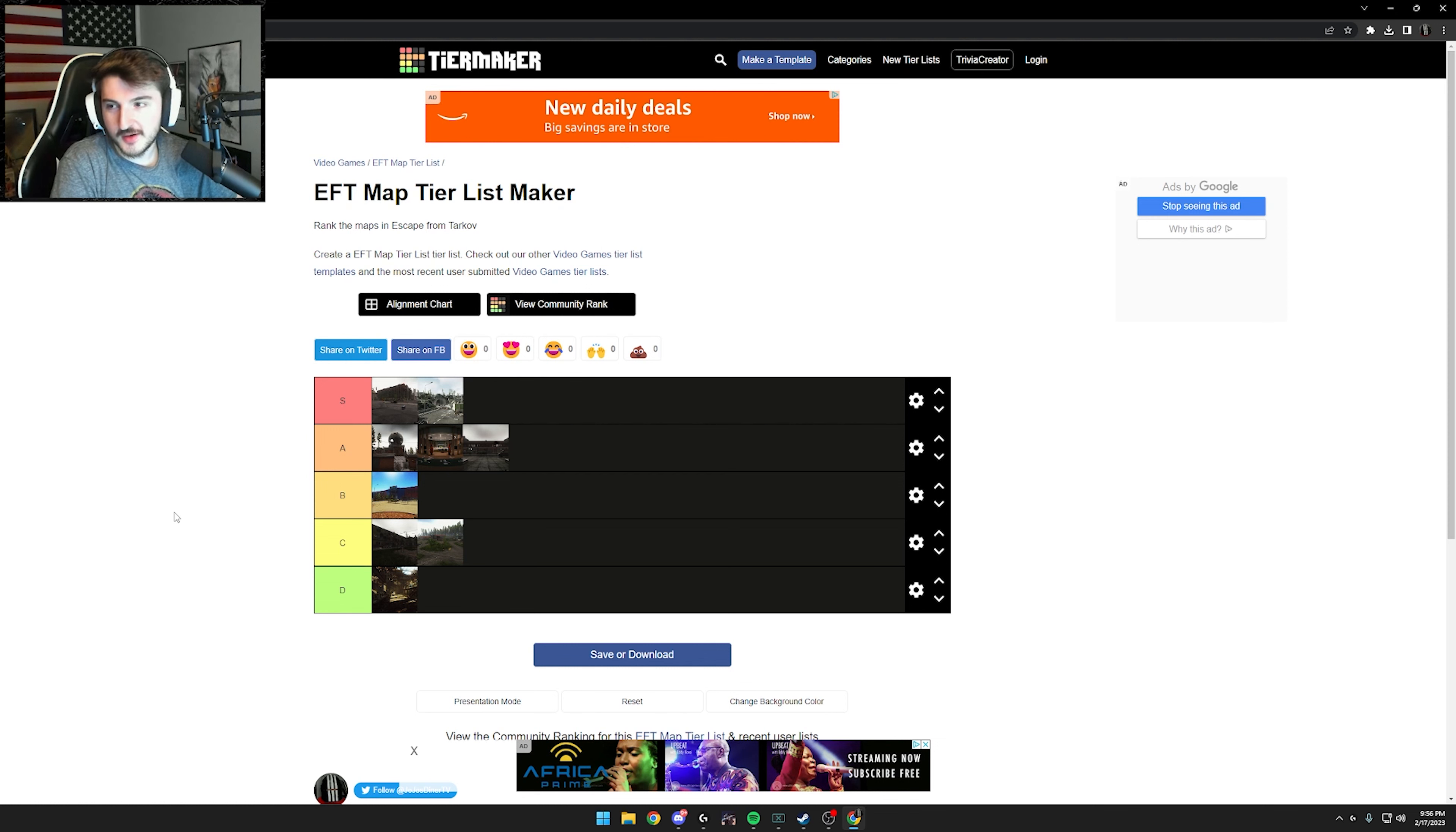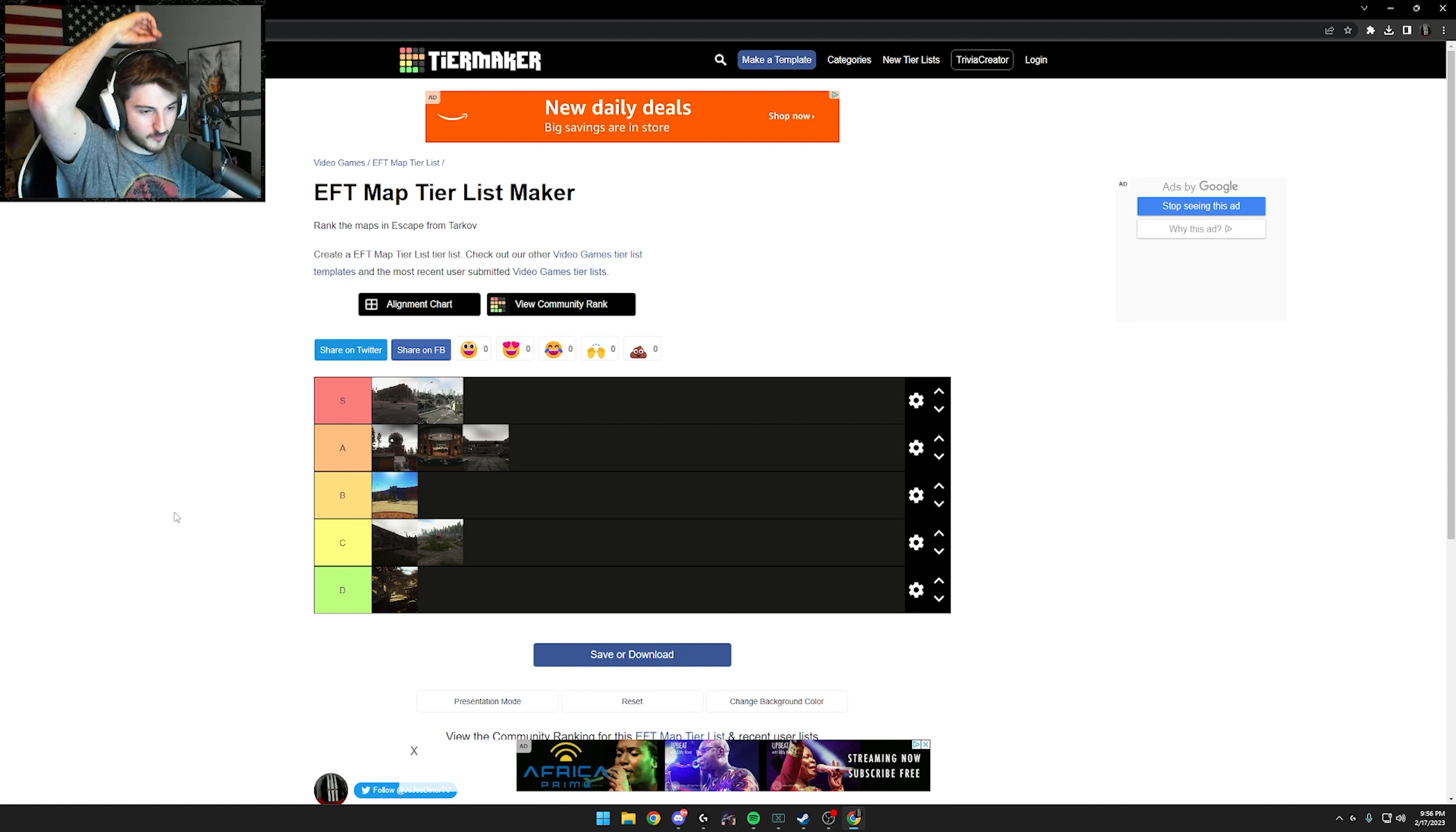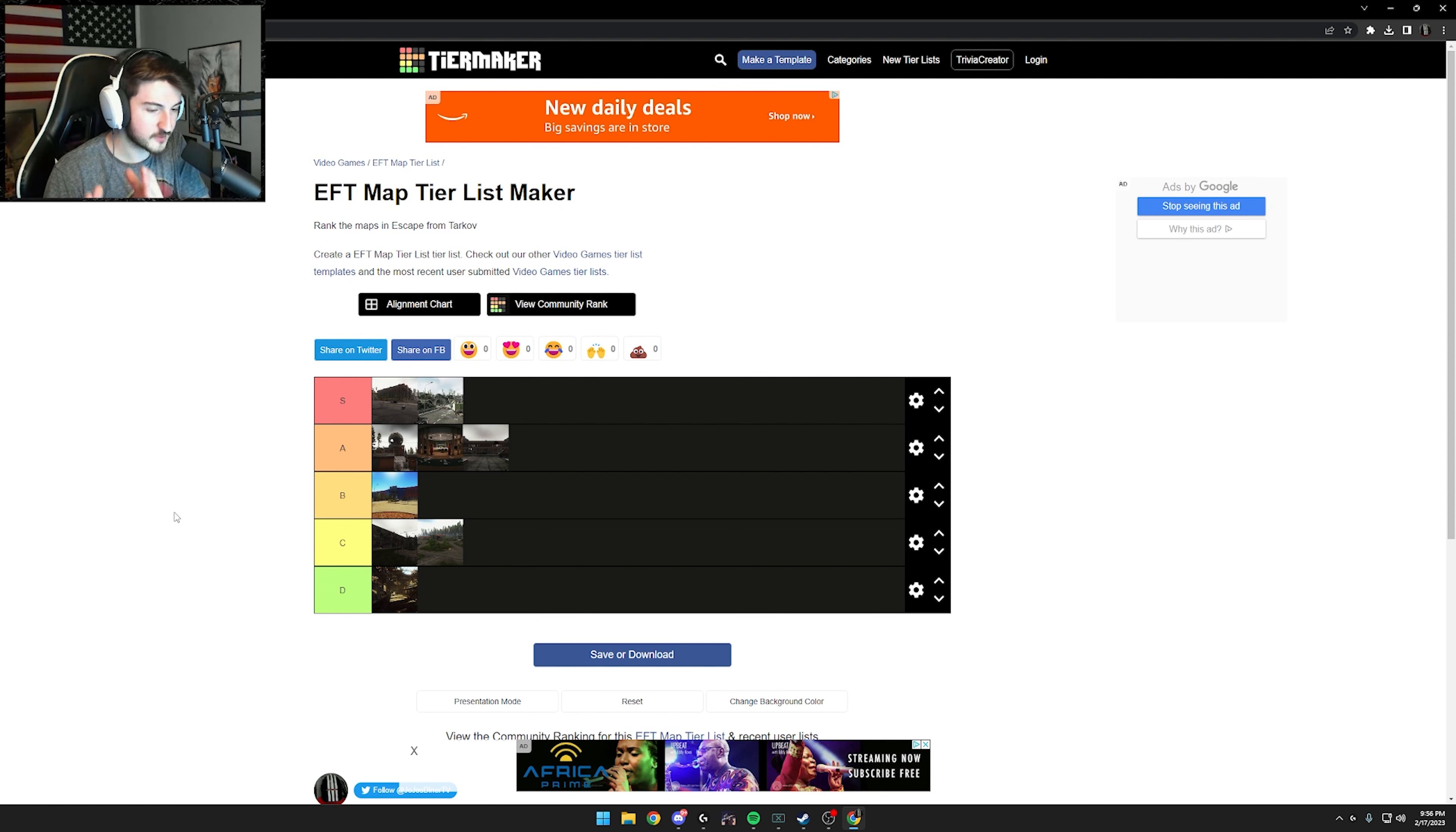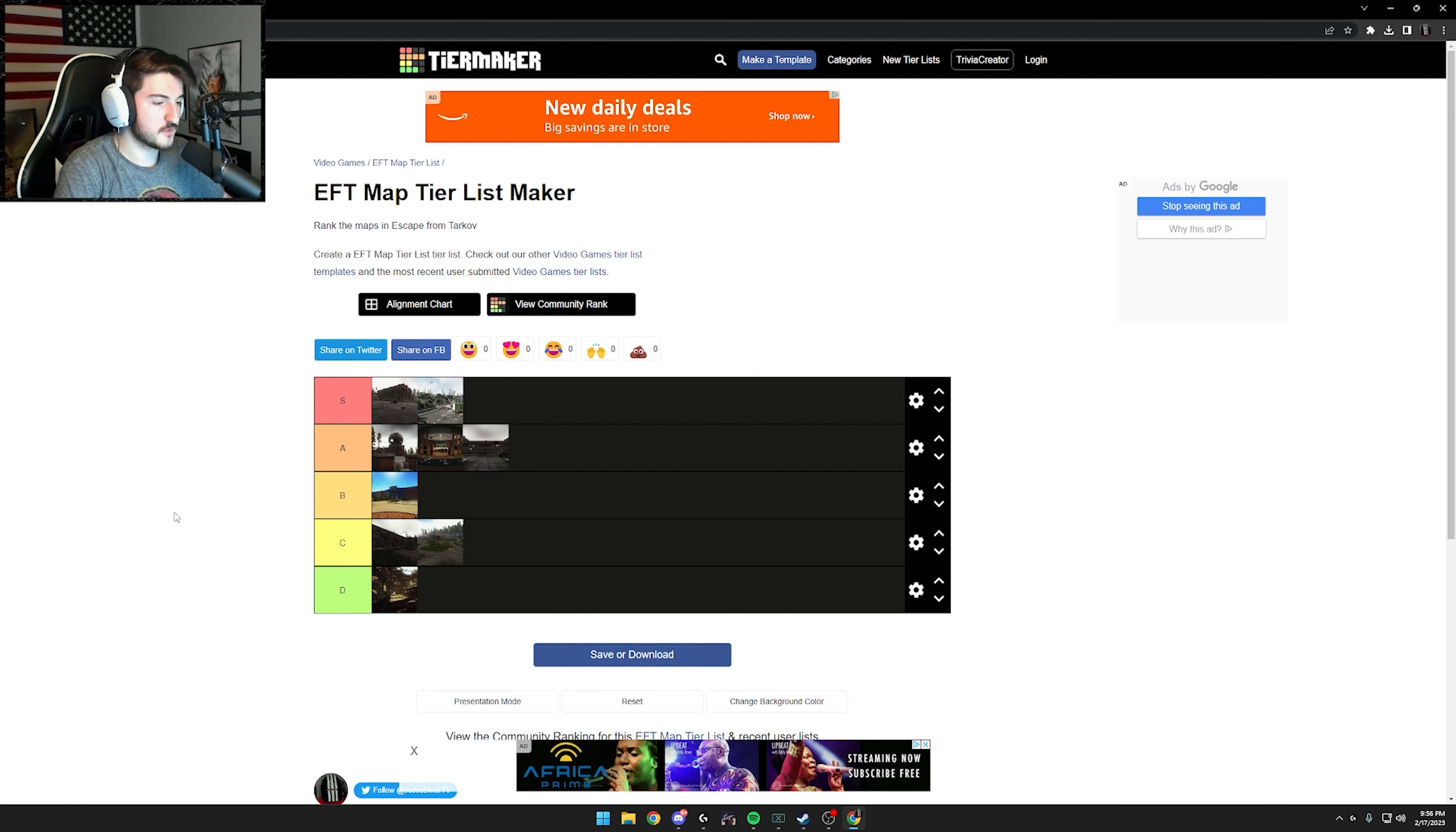Let me know what you guys think. This is my Tarkov tier list of just the all around maps, the PvP, the loot, how it plays, just everything. It wasn't specific. It was just an all around tier list. Let me know what you guys think. Let me know if you would do anything different.